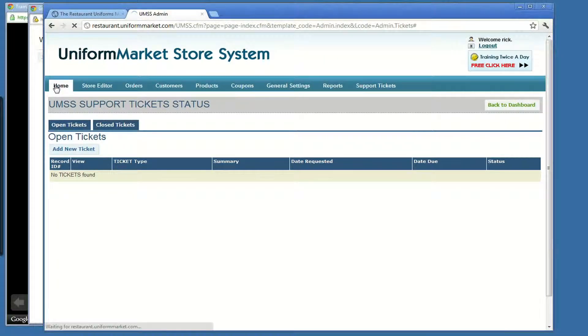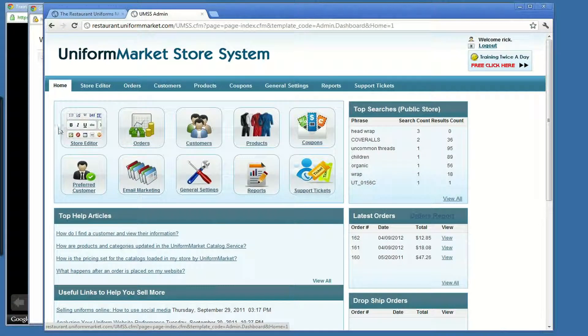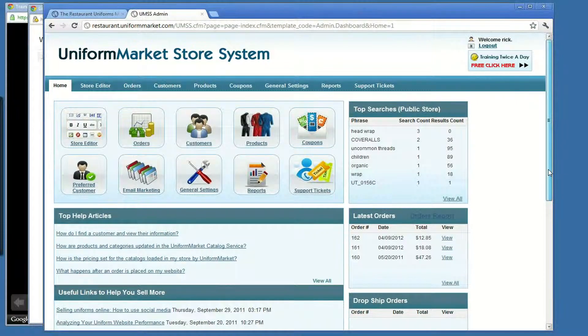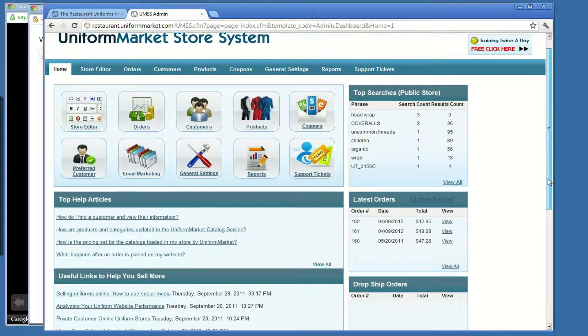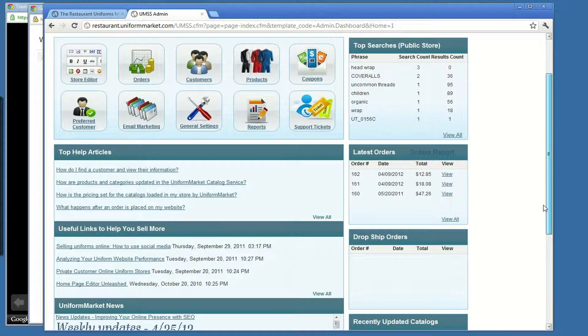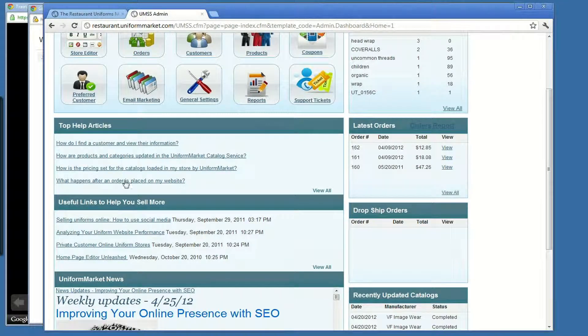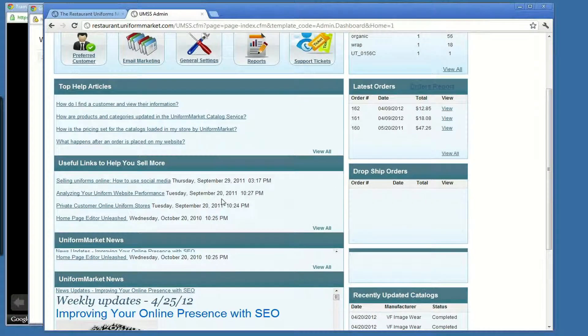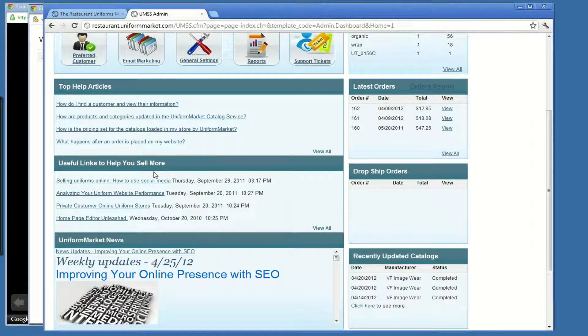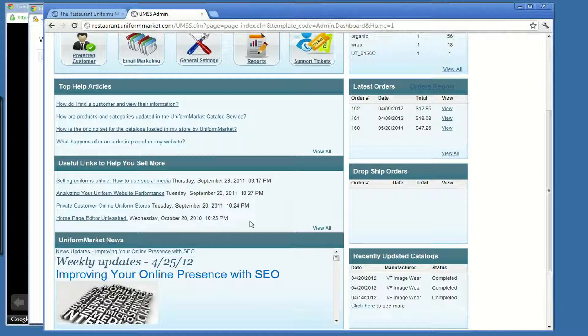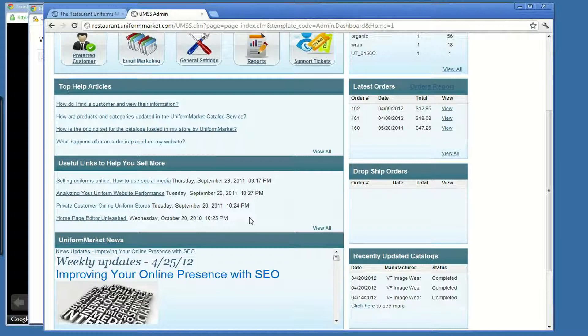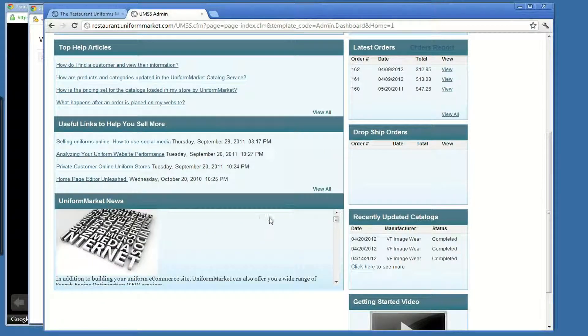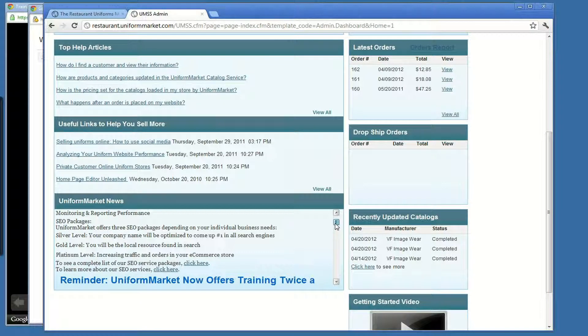Going back to the dashboard here, that takes care of the central areas of managing your website from the admin. Besides the support tickets, we have articles for you to read, other videos for you to watch, other articles that help you determine best practice for selling online, growing your website, assisting your uniformed customers in managing their uniformed program online.